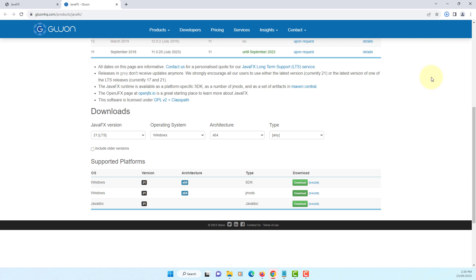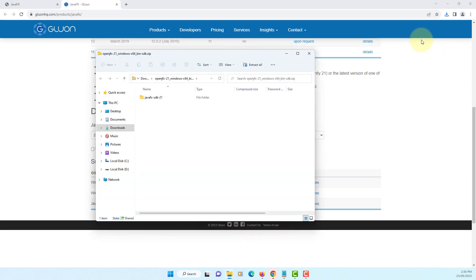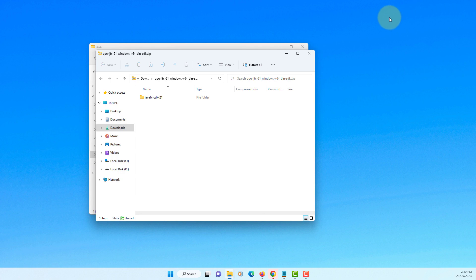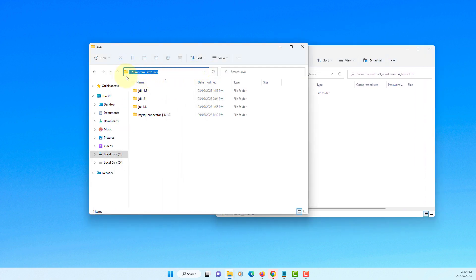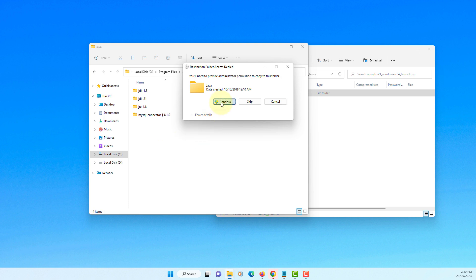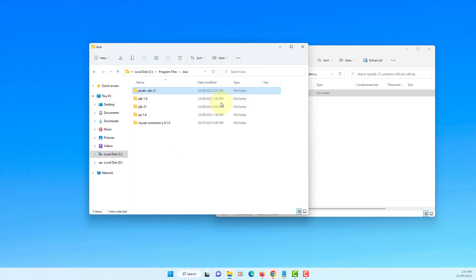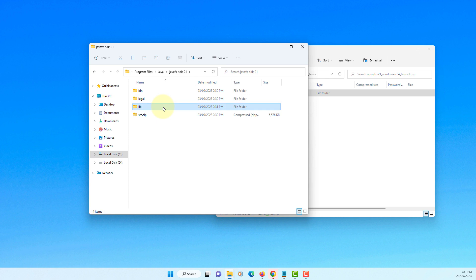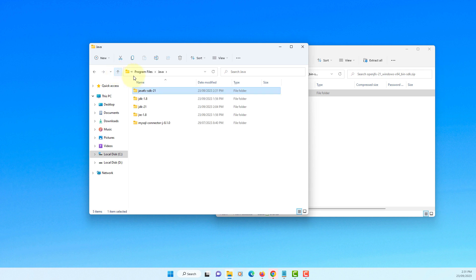Installation is actually straightforward, we can unzip it. I prefer to keep it in same place as JDK. So on the Program Files, Java, I do have JDK 21. So let me just unzip it. So all JavaFX related files will be extracted to JavaFX SDK 21. You may need to use this library when you develop JavaFX application.